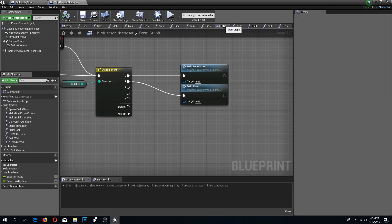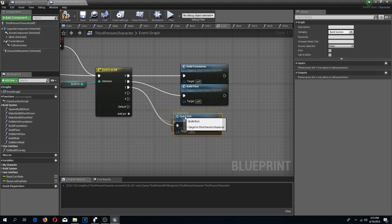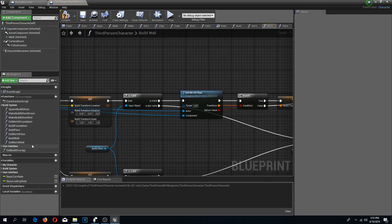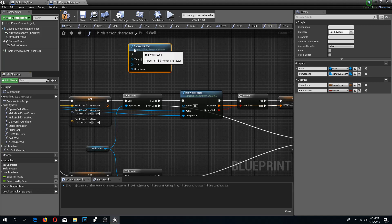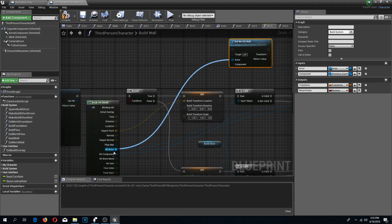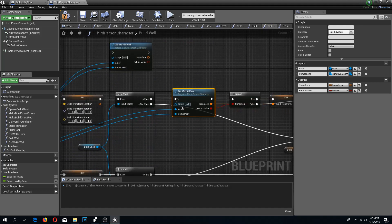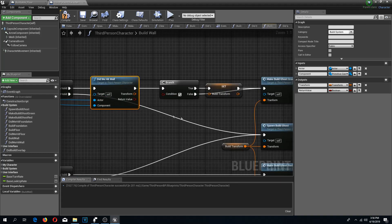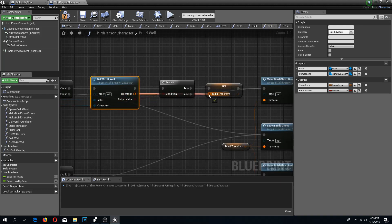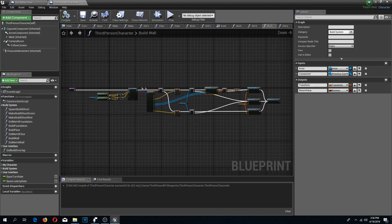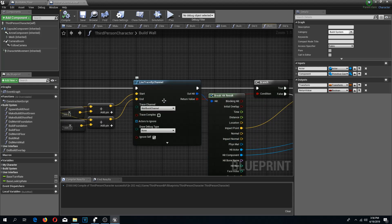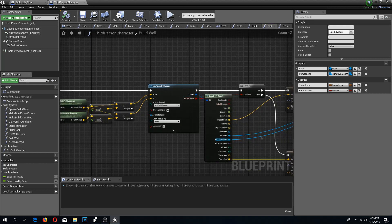Compile and save — now we have our build wall function. I am going to connect pins number 2, 3, and 4 and drag in 'did we hit wall', connect the actor pin to hit actor and hit component to component. Delete this, move it into position — is valid — connect to branch, return value to condition, transform to build transform. Now I need to block the possibility of building the wall within a different object.